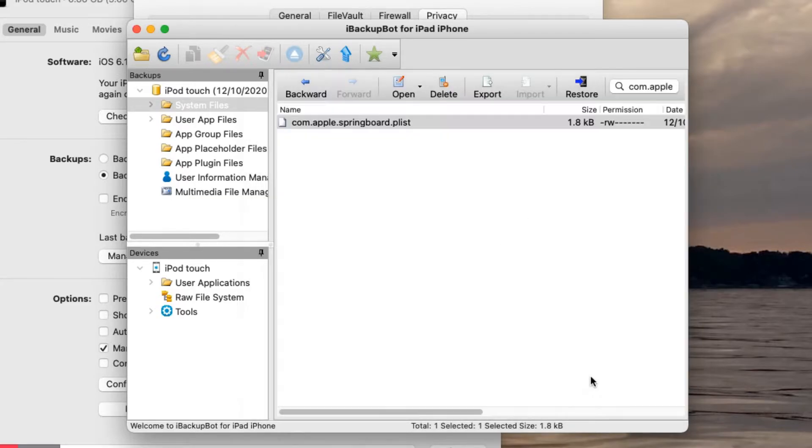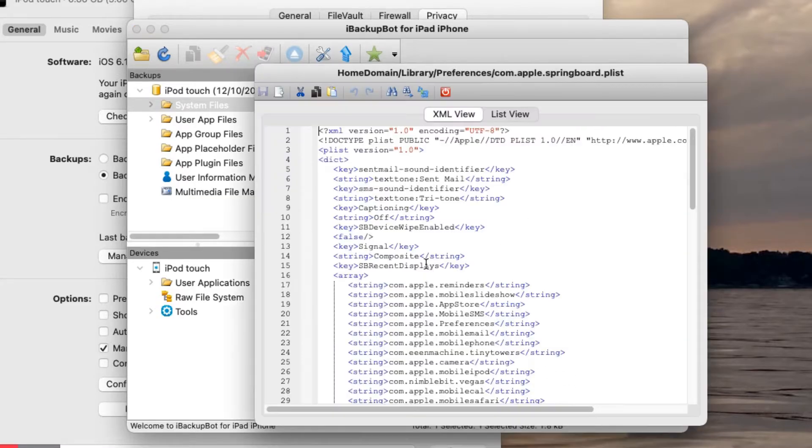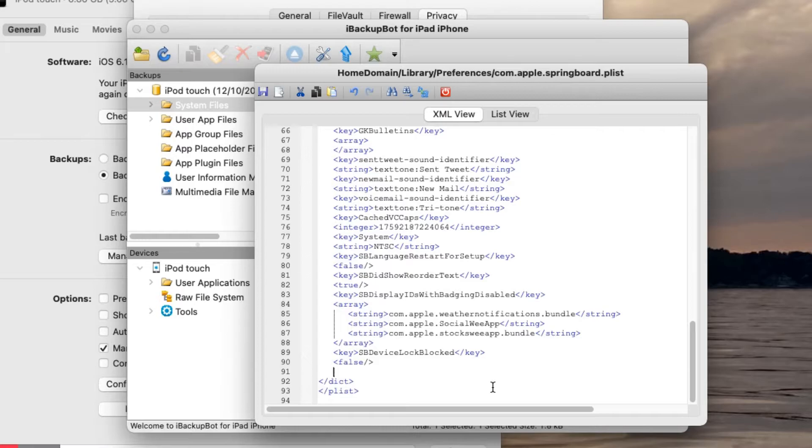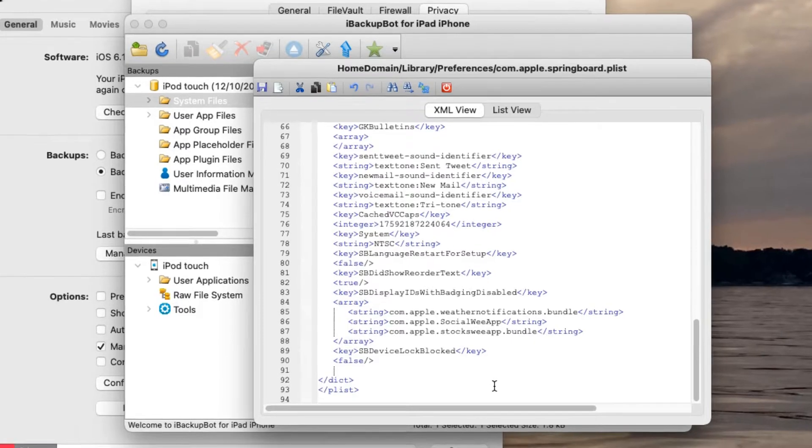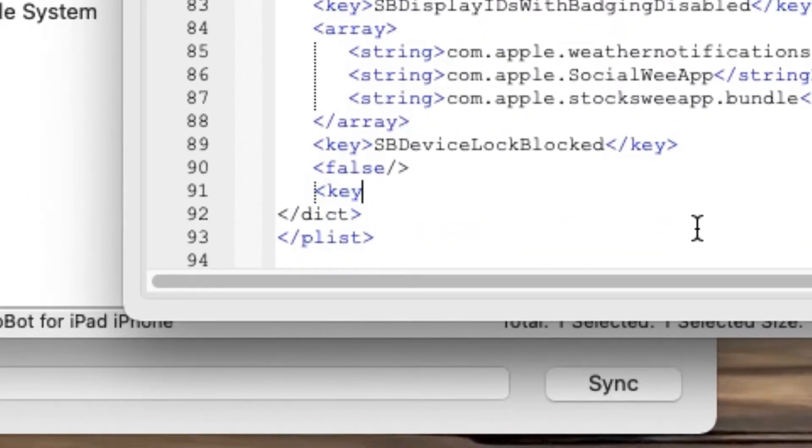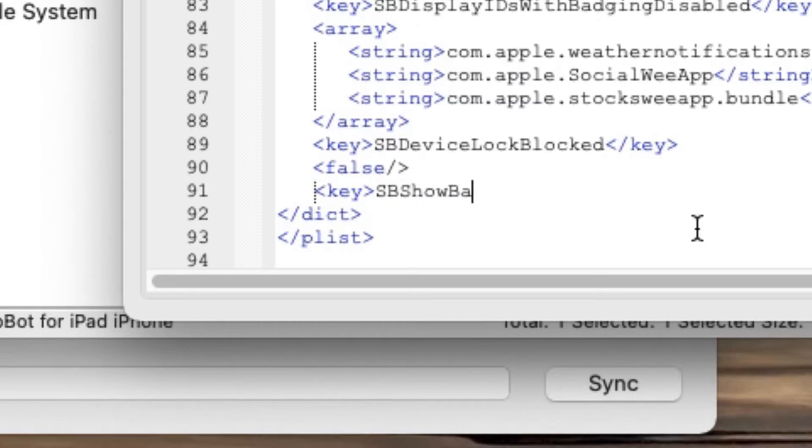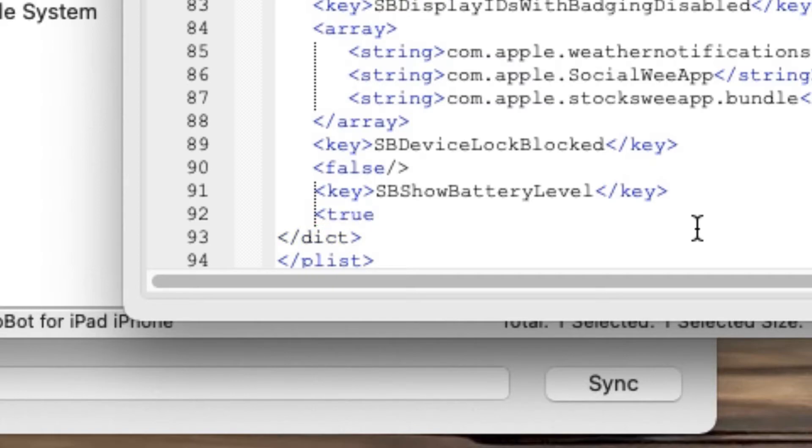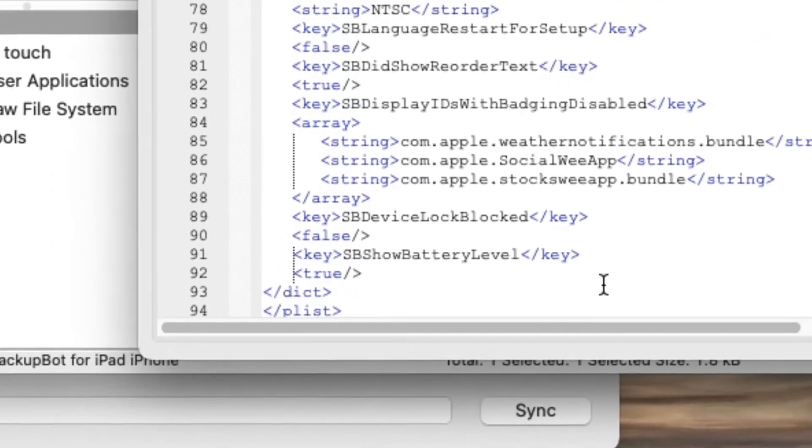It's going to pop up this right here, and all you have to do to enable this is create a new line and copy and paste the text that you see in the description. Or you can just type it, whatever you find. I'll put it on the screen as well. You're going to want to type in exactly the way I do. You're going to type in key. Then you're going to want to type SB show battery level. Then you're going to do this. You're going to put the word key again, except put a slash in front of it. And then you're going to want to type in the word true in the same kind of format as the word key. You're going to want to write the word true slash and then close. So that's all you need to do.